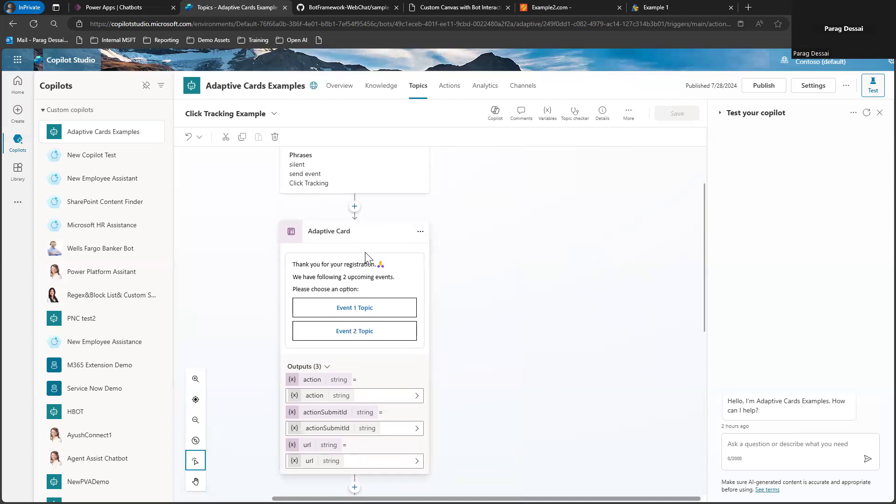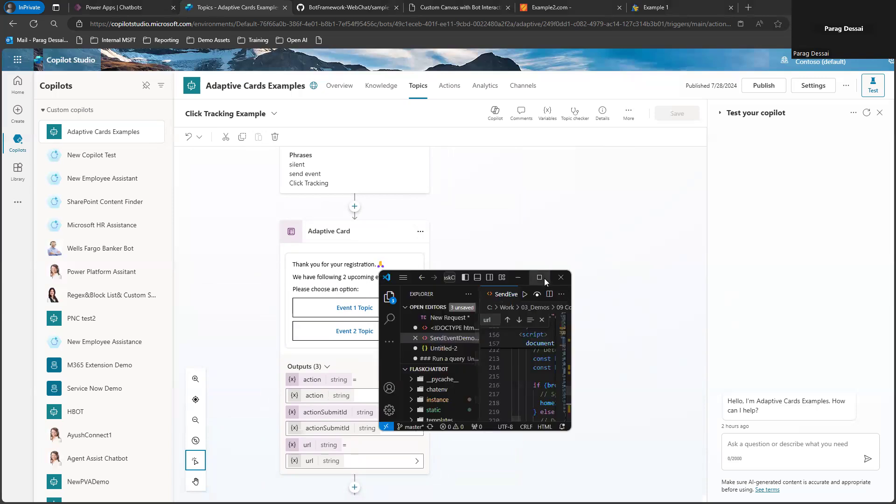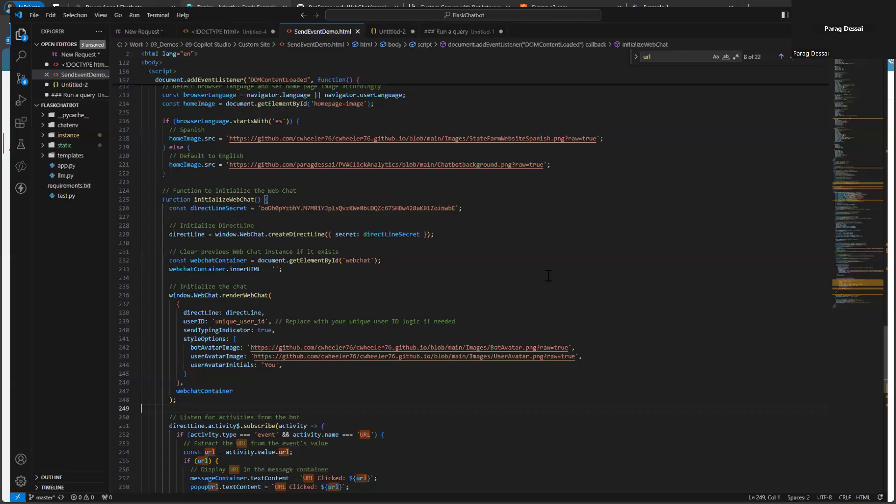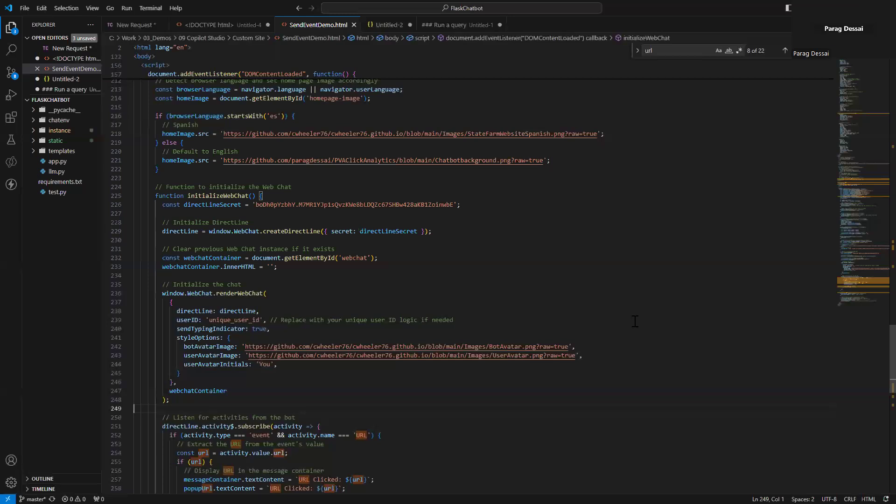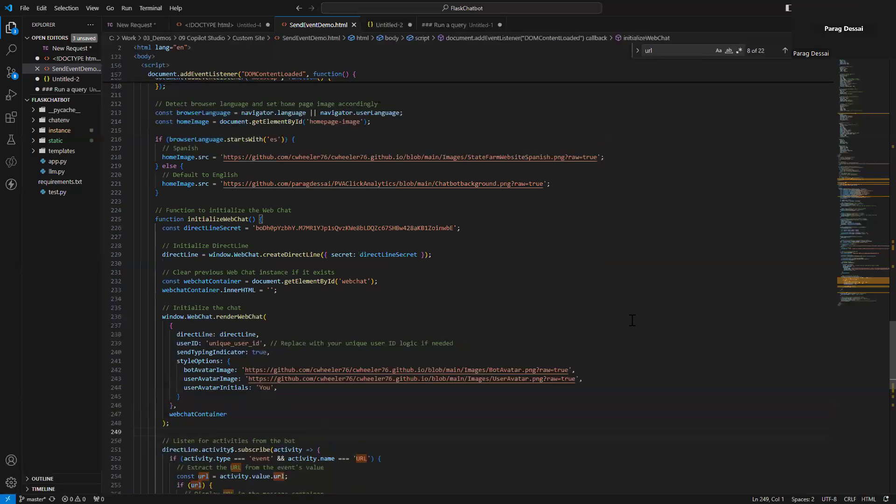So now this is the design on the Copilot Studio side. Now just to show you how this works on custom canvas, here is the JavaScript that you have to create. It's just a few lines of JavaScript.